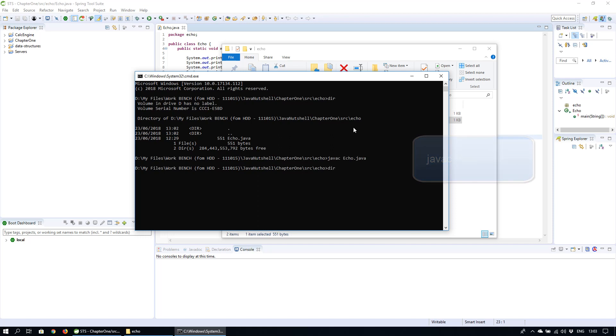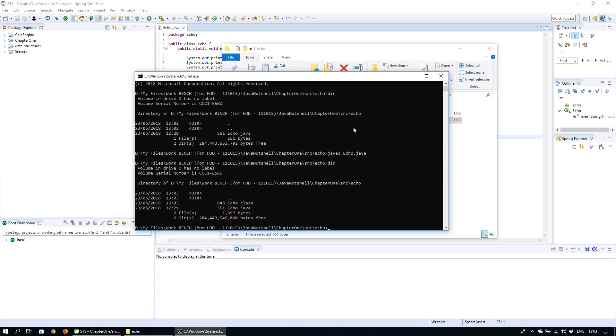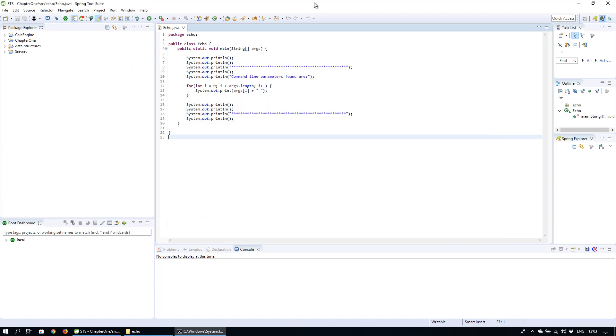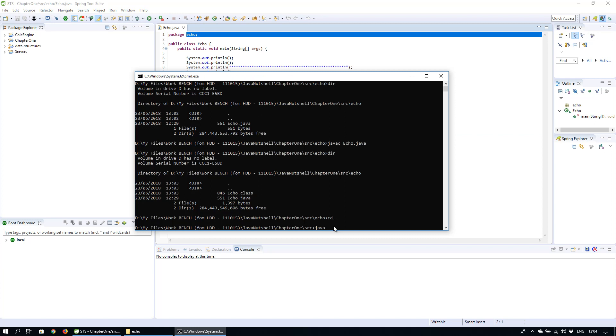Now there will be a new class file named echo.class. In order to run this we'll need to navigate one level up as we need to call the fully qualified name of the class which includes the package name, so in this case it's echo and the actual program name itself.